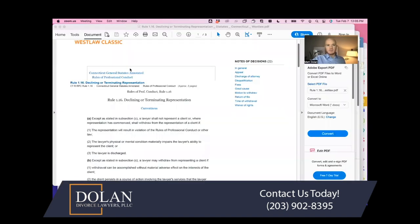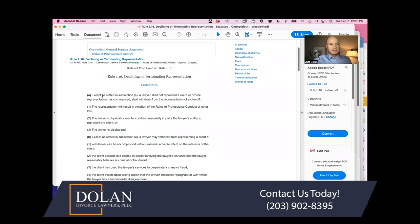I'm going to share my screen to go over the relevant rules. The Rules of Professional Conduct, Rule 1.16, lay out when an attorney has to decline or terminate representation. Subsection A says that, except as stated in subsection C, a lawyer shall not represent a client — or where representation has commenced, shall withdraw — in certain scenarios where withdrawal is required.